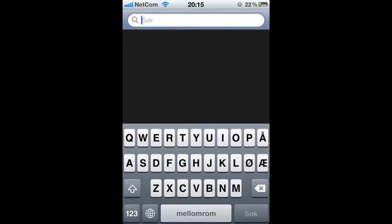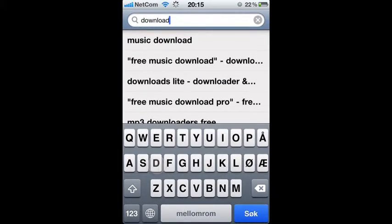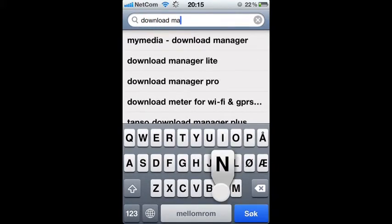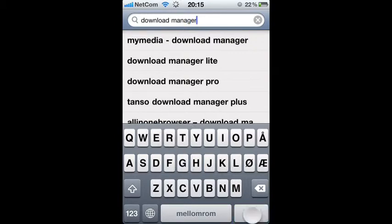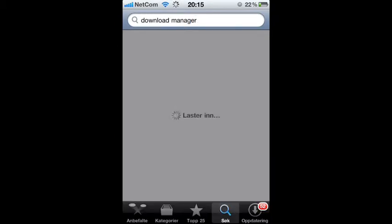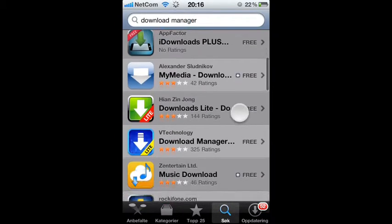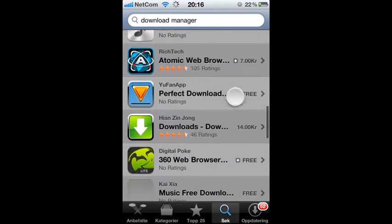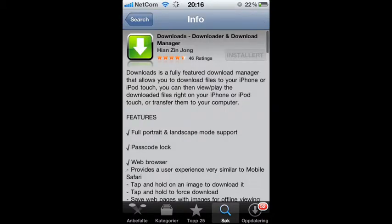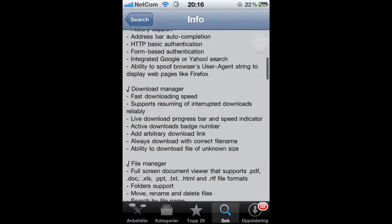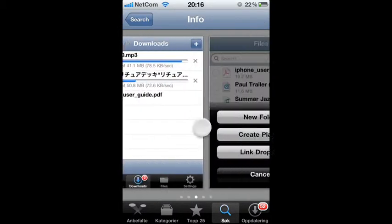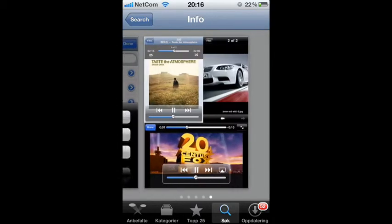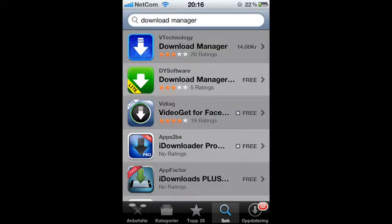First go to App Store, type in download manager. This costs two dollars. Go into this and download it.